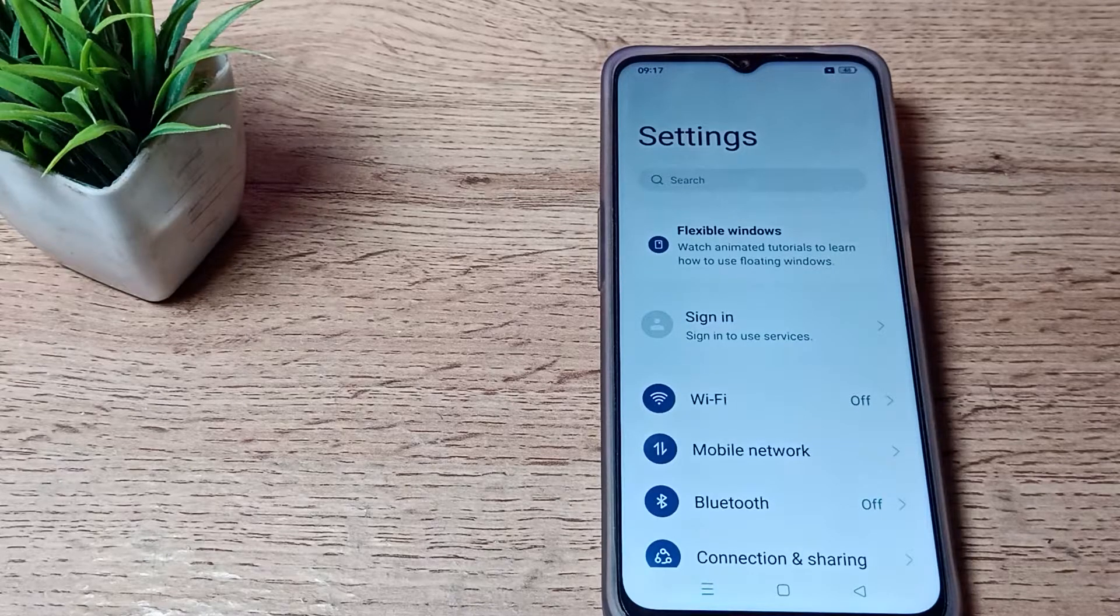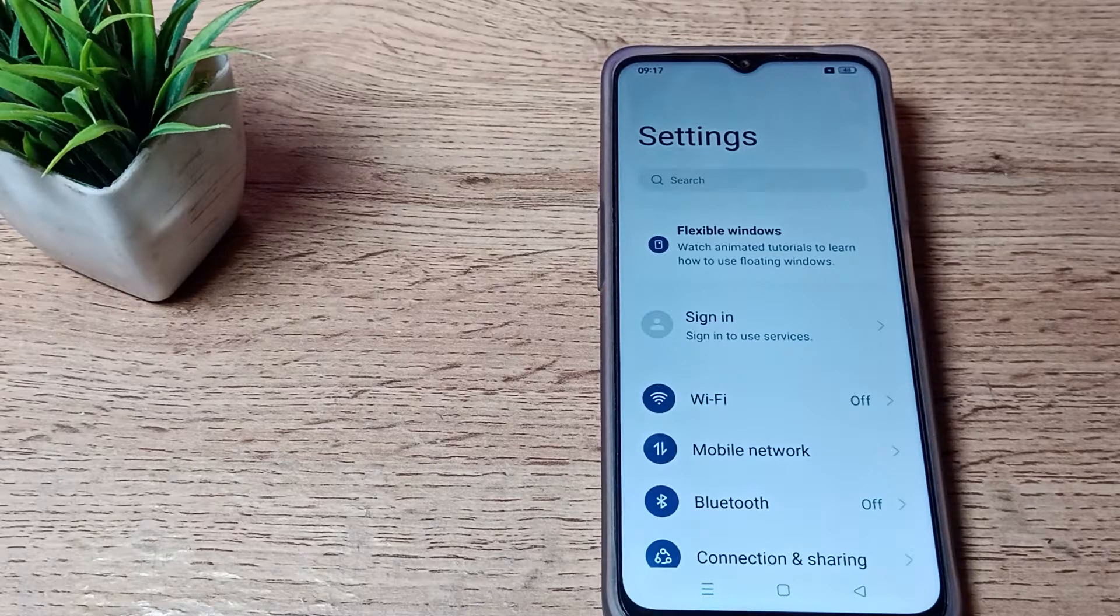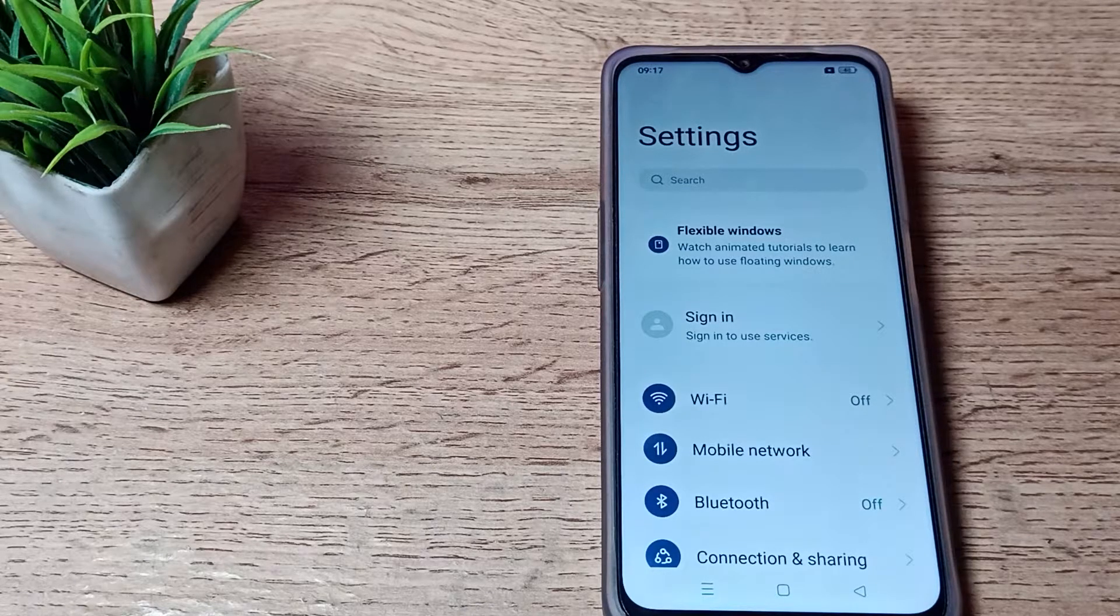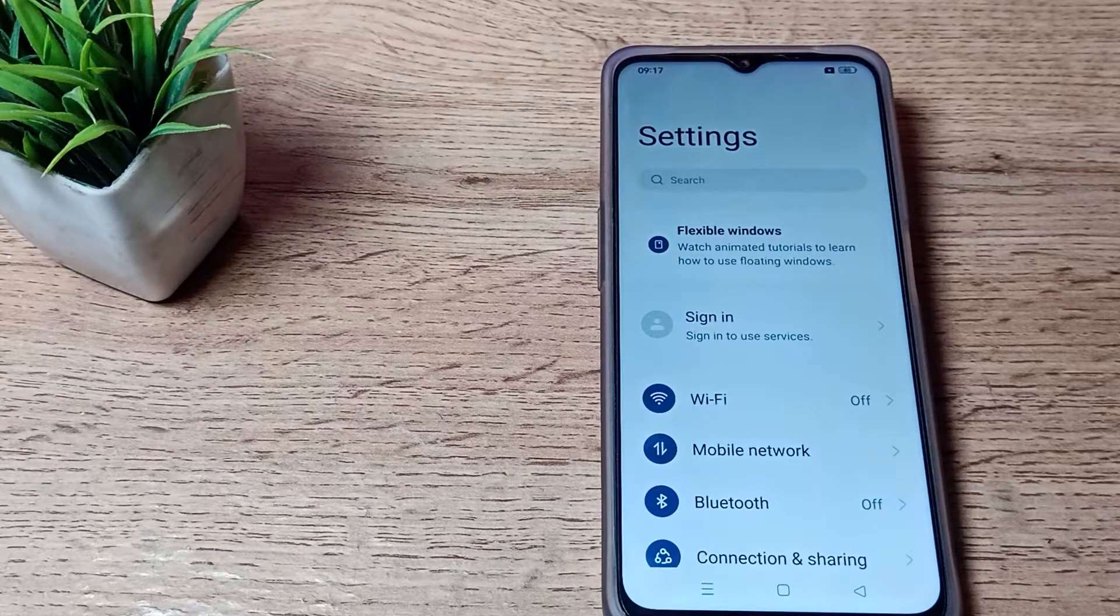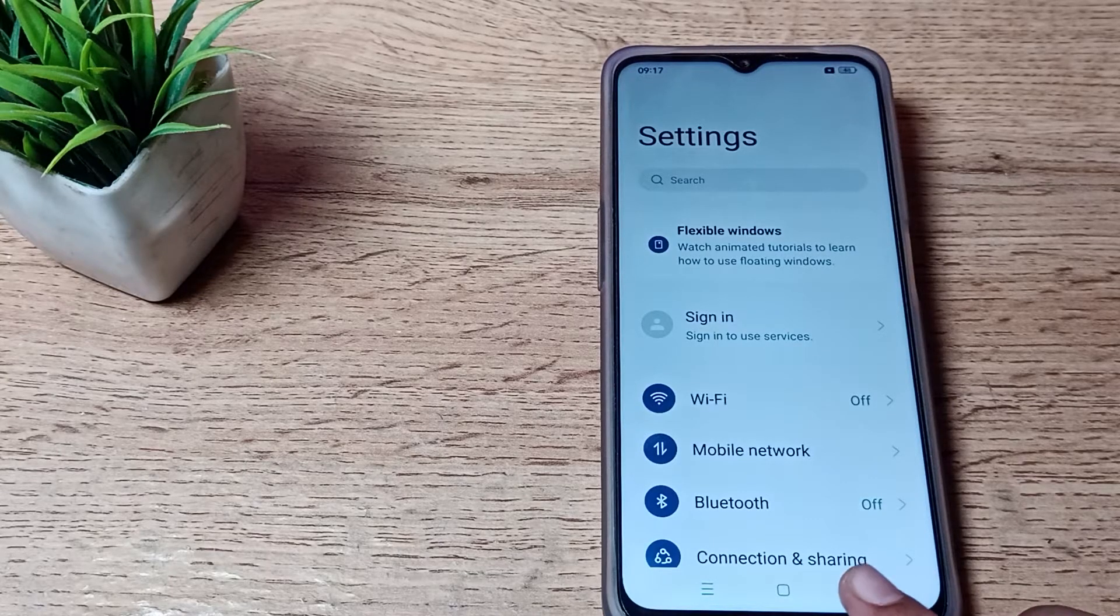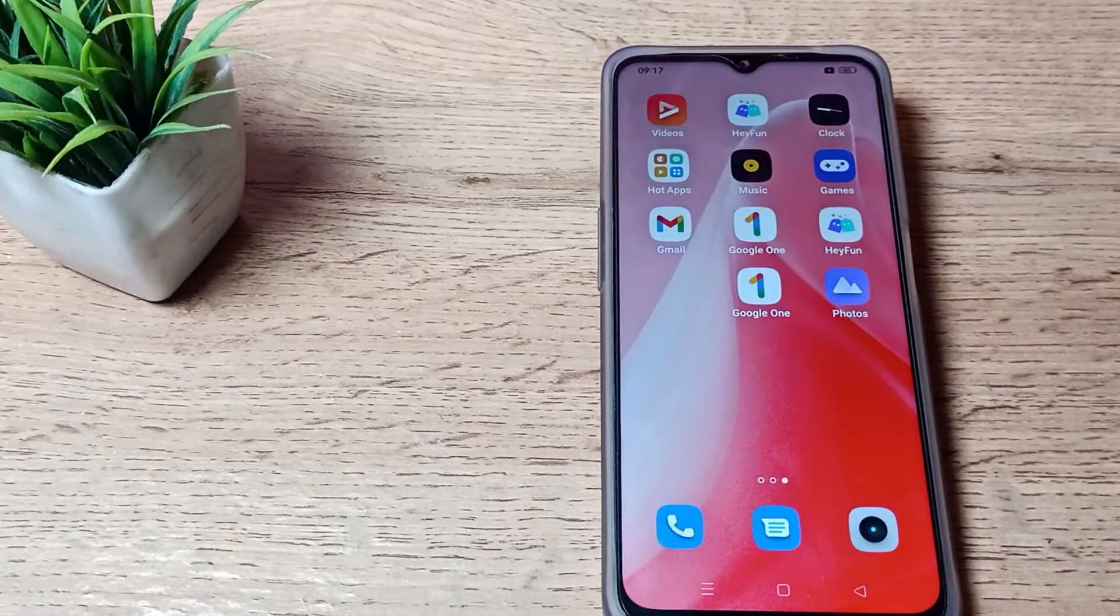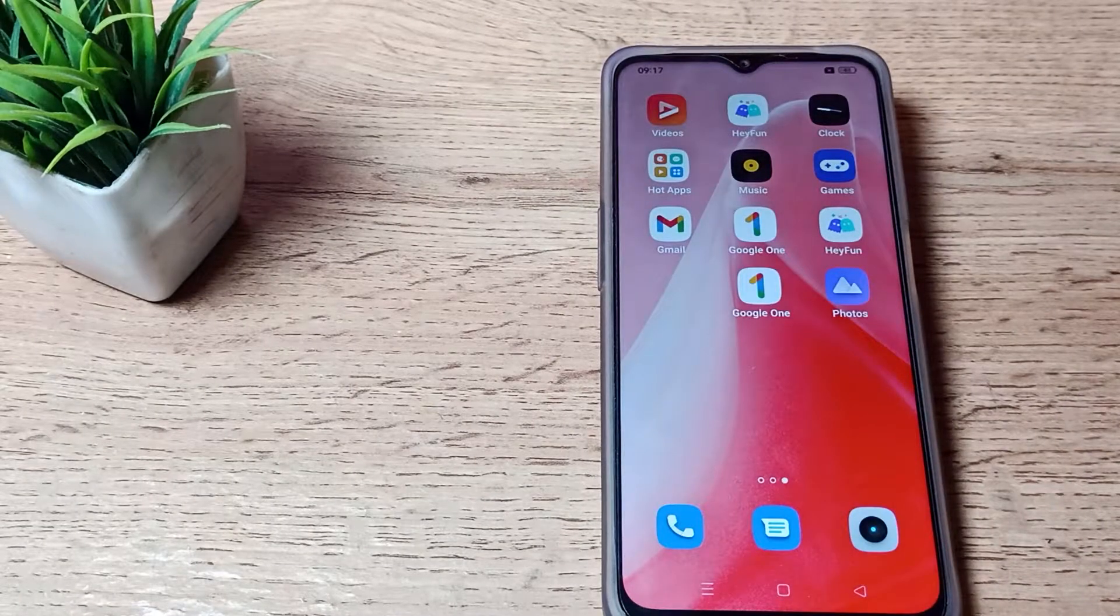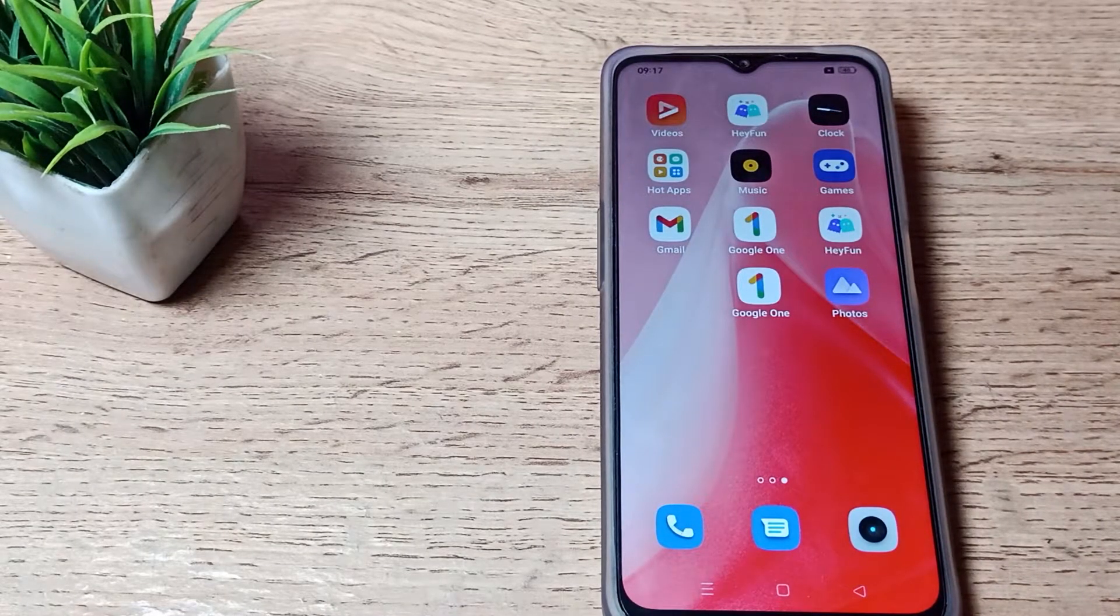Hello friends, welcome back to a new video. Today we're going to talk about how to increase screen timeout on your Oppo phone. Let's see how to increase screen timeout in this video.